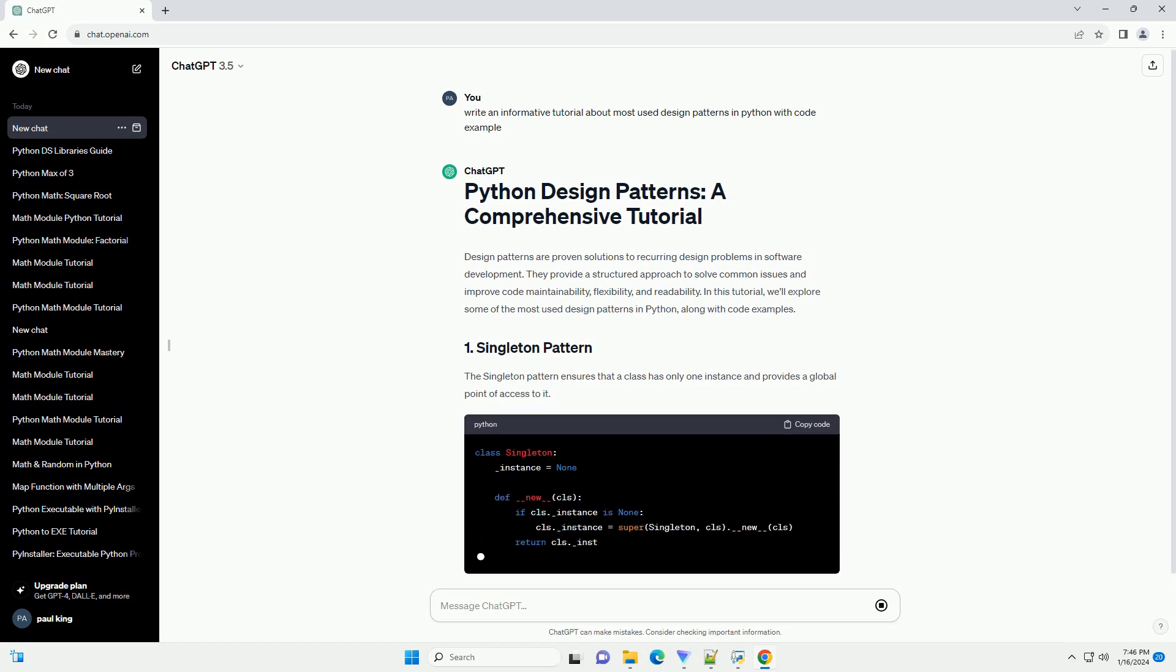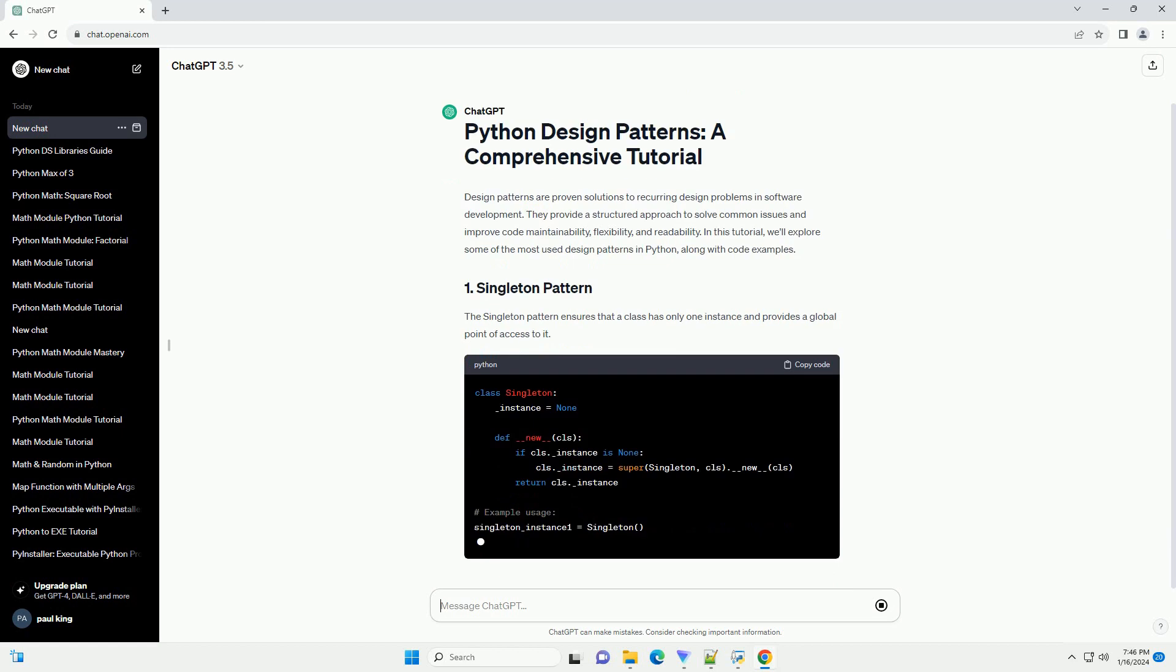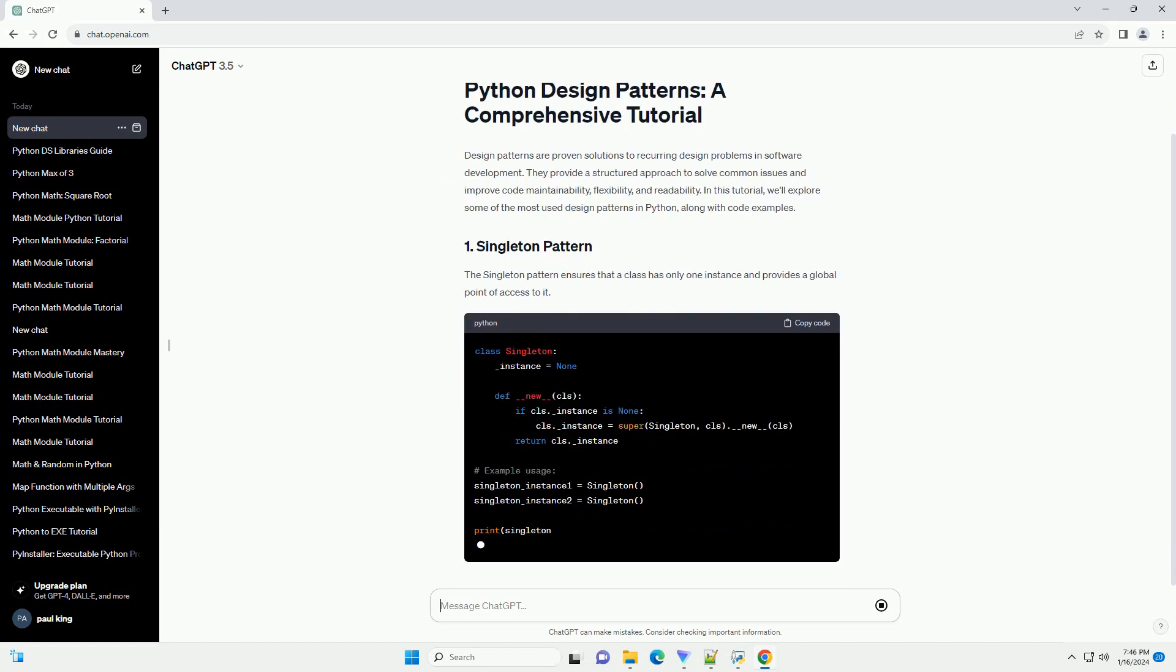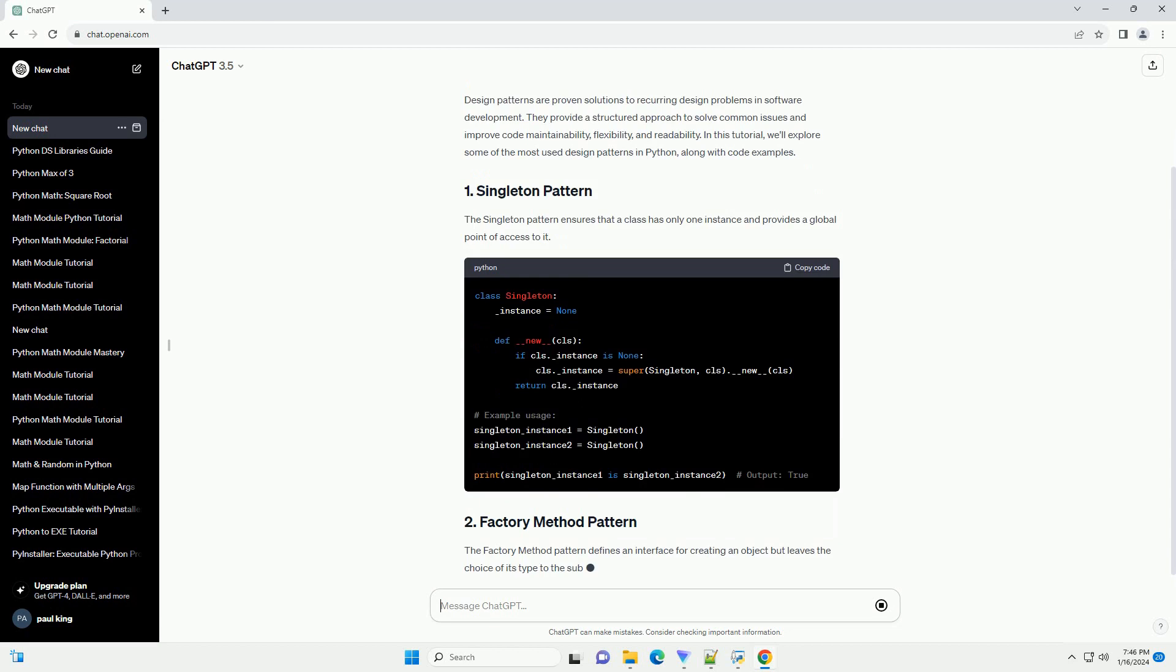The singleton pattern ensures that a class has only one instance and provides a global point of access to it.